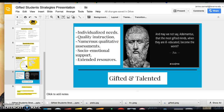A few last things teachers should keep in mind: individualize student needs to make sure they're being met alongside other students', provide quality instruction, use numerous qualitative assessments that are appropriate and measure what you're looking for, and support socio-emotional needs through groups and outside resources.